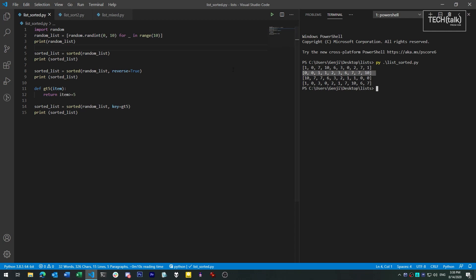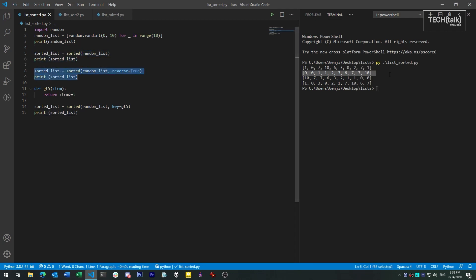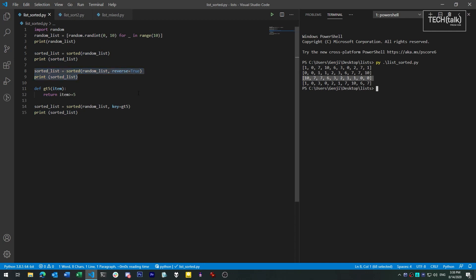We can also sort in descending order by just passing the reverse argument to sorted. Now for numbers and strings, Python assumes a common sense default sorting order. They sort pretty much as you expect, alphabetically and in rising numerical order. But if you want a custom sort order, or you're dealing with objects that don't seem inherently sortable, you need to deal with that a little differently.